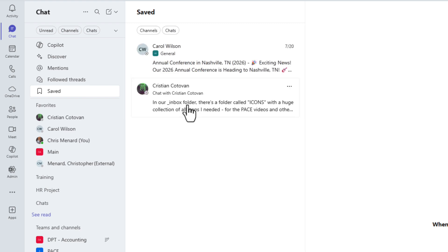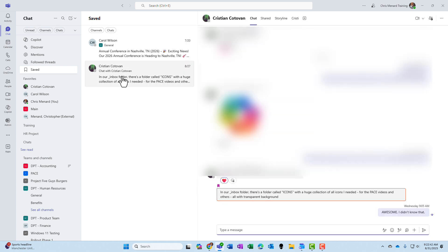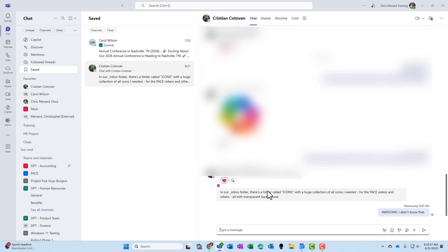Also, if you click on one, here's the one from Christian right here. If I click on it, it will open up that chat, and it'll give me some of the history, and here's my saved at the bottom.